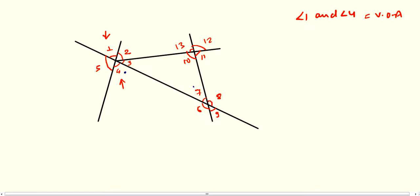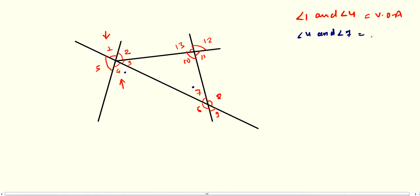Angle 4 is on this side but angle 7 is on the opposite side. As you know, if angles are on opposite sides that means they are alternate angles. So angle 4 and angle 7 are alternate angles.